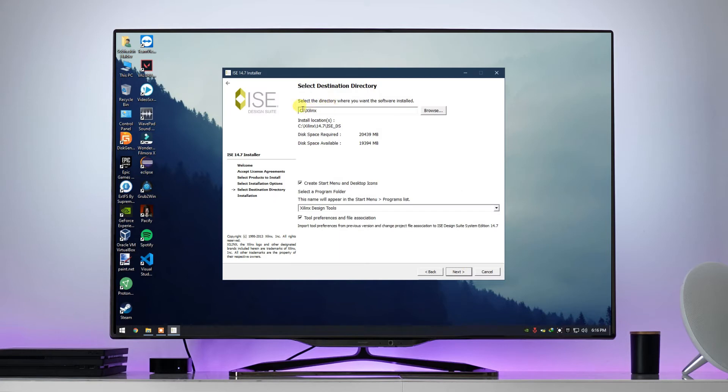Here you need to select the directory, wherever you want to install the software, I'm gonna install it on D drive. Check all the boxes and click on next.